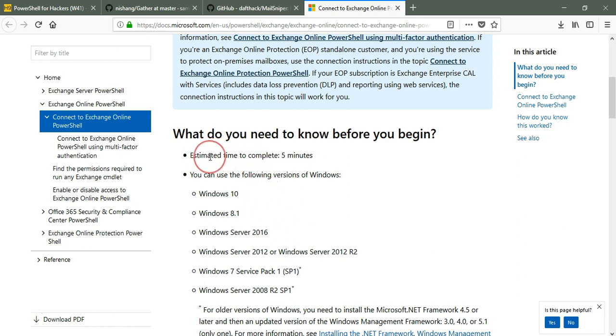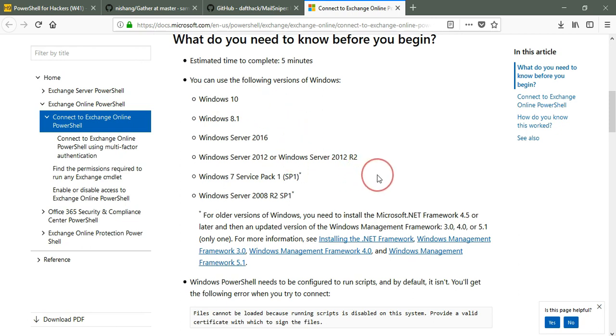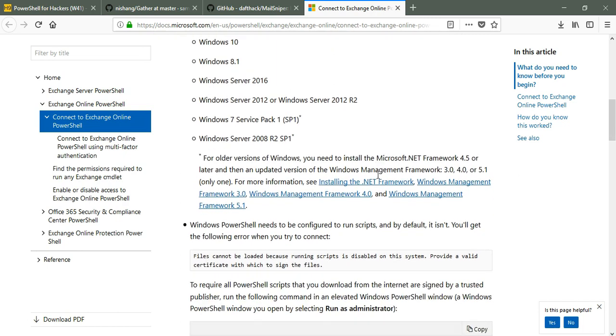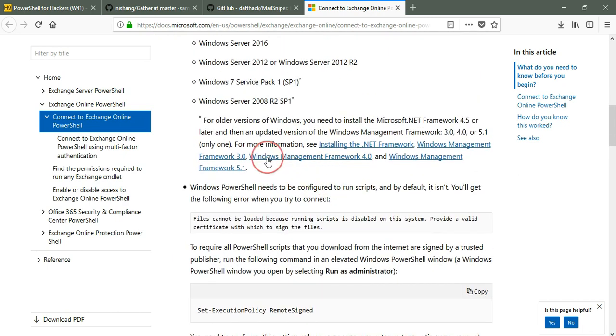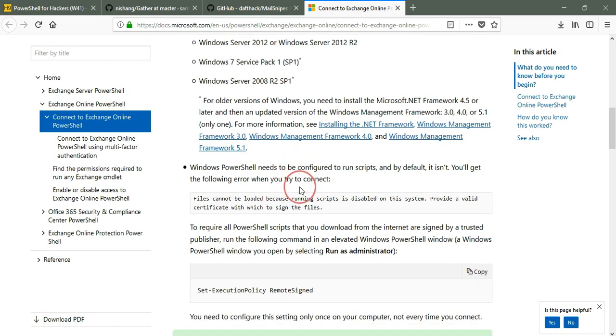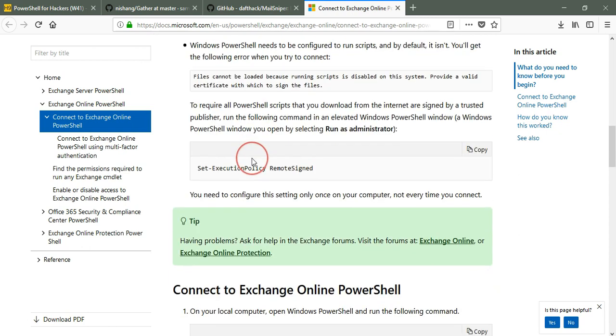What you need to know before you start: obviously Windows 10 is supported, Windows 8.1 and 7 are also supported. You need to install the .NET Framework 4.5 or later, and then you need to change your Set-ExecutionPolicy to RemoteSigned.